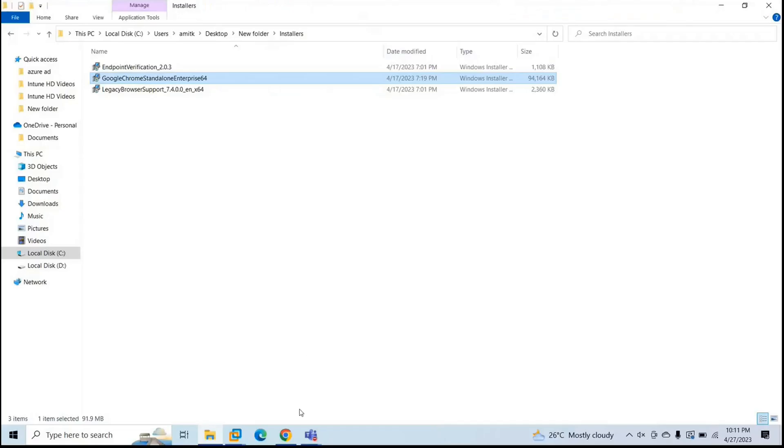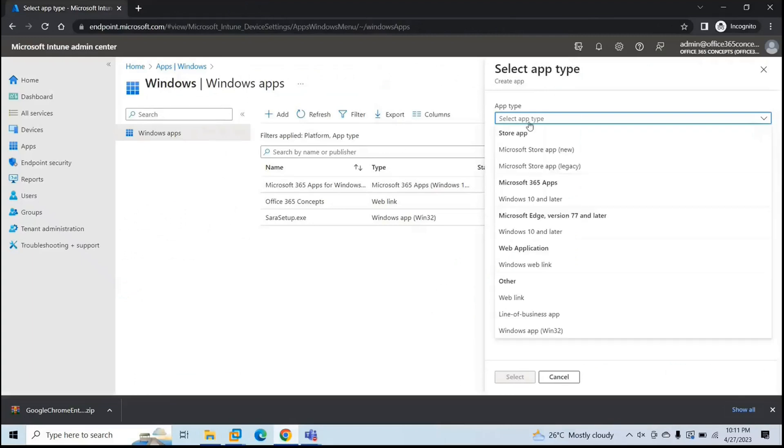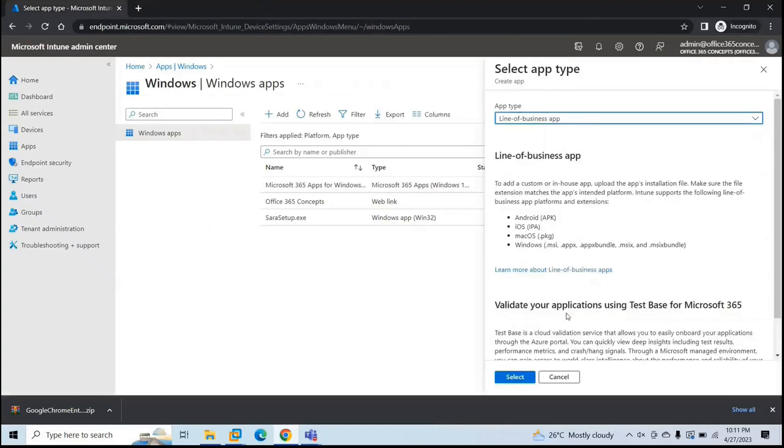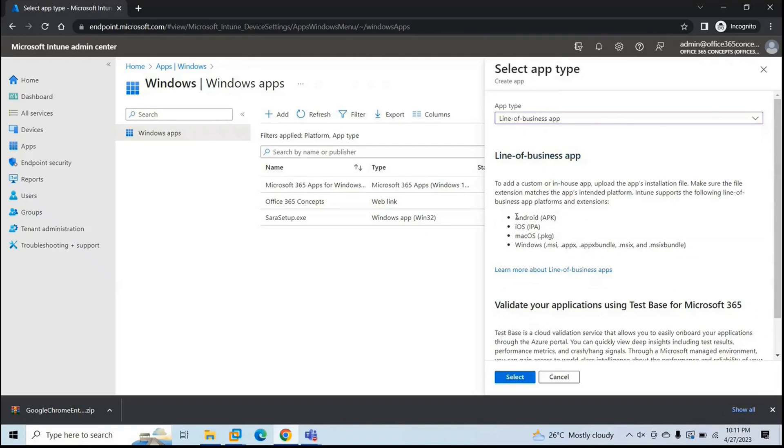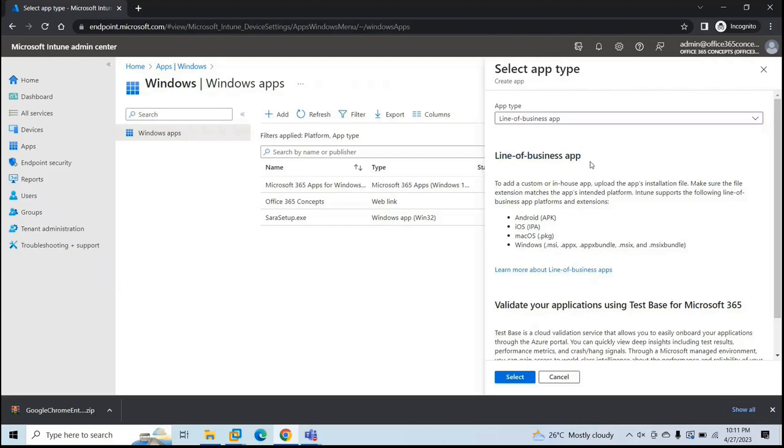So let's go back to endpoint manager. Let's close this. And under app type, we will select line-of-business app. And here you can see what sort of extensions are supported under this type of app deployment. For Android, you need to use APK extension. For iOS, it's IPA. For macOS, it's .package or PKG. And for Windows, you need one of these extensions so that you can deploy those applications using line-of-business app deployment method.